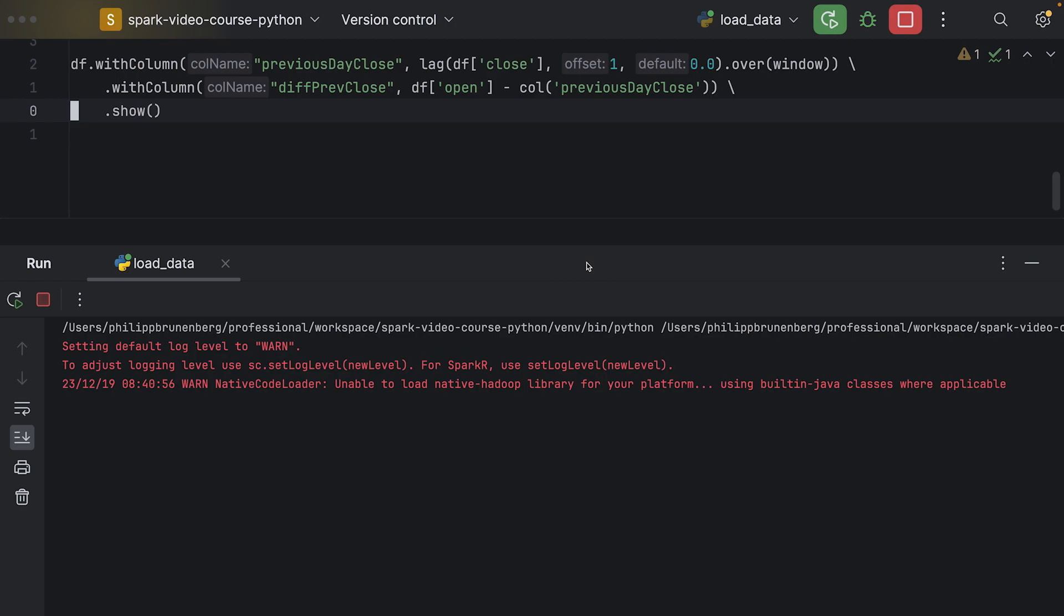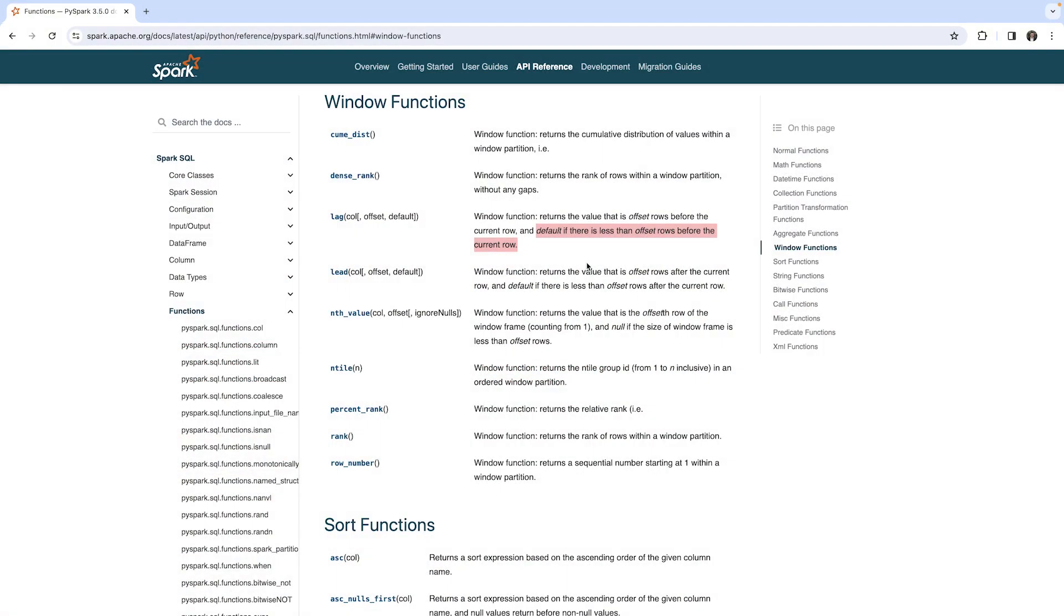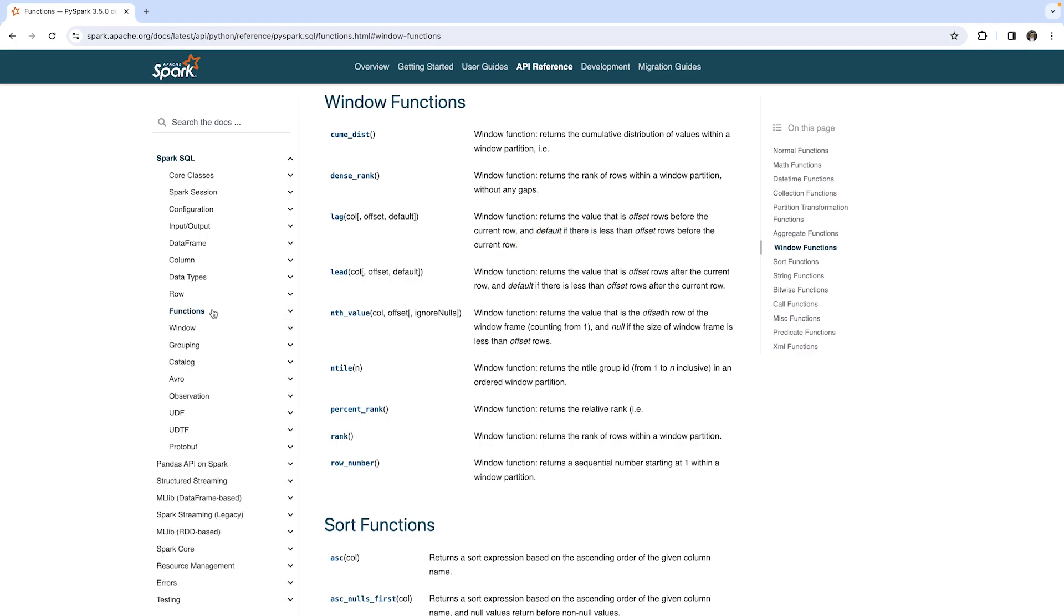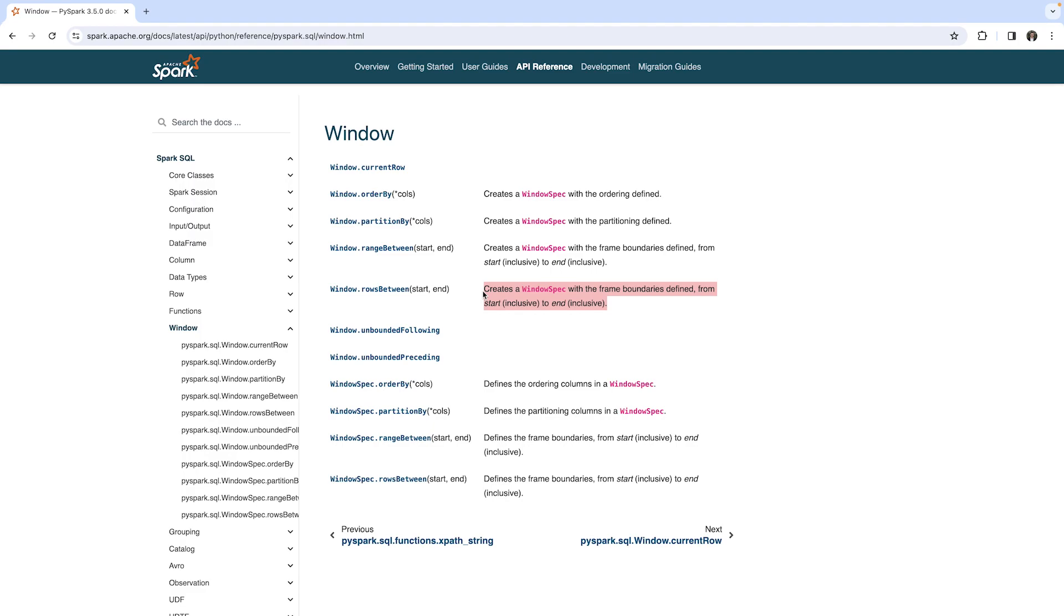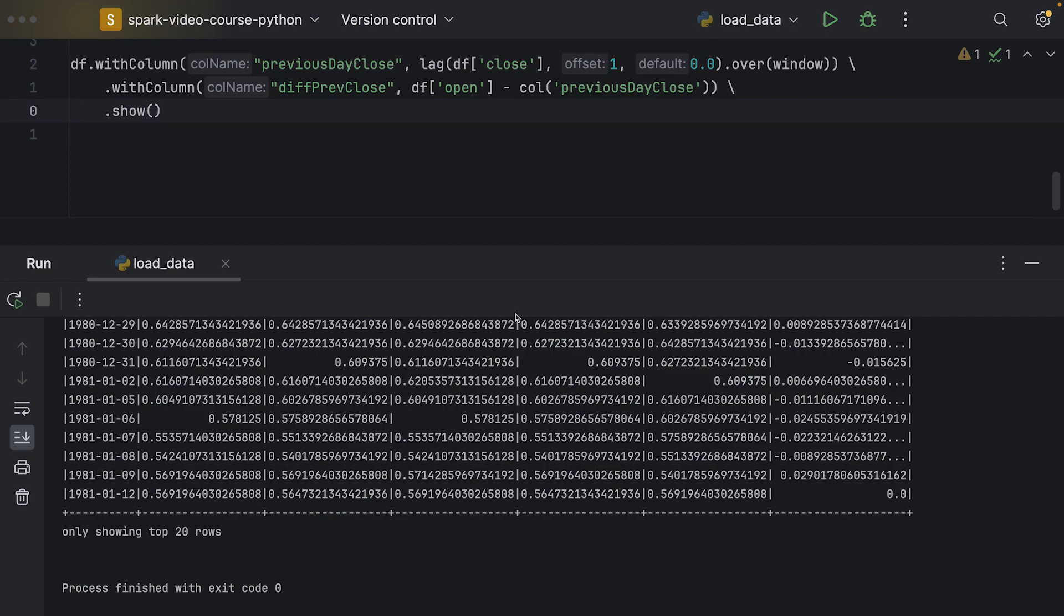One more thing I wanted to show you until this completes. On the window, we can also specify rows between. We can basically add an entire frame. It's not only a single row or a partitioning or an order, but we can also expand the window to a particular number of rows. And that's how we can create rolling windows. If you wanted to calculate a rolling average over various times, we can use this property on the window.